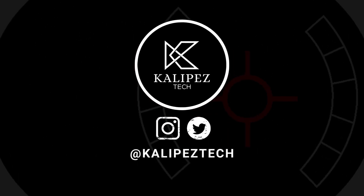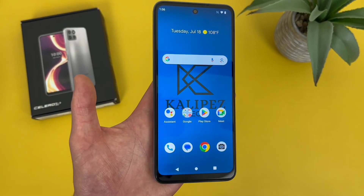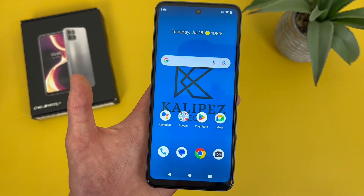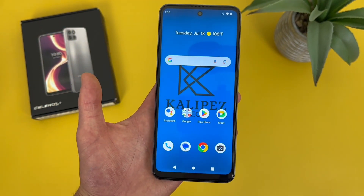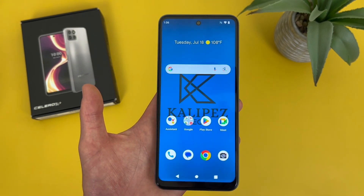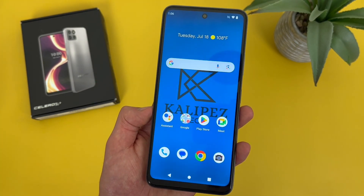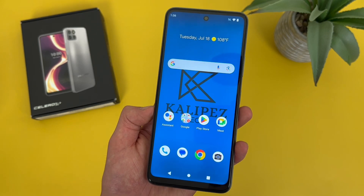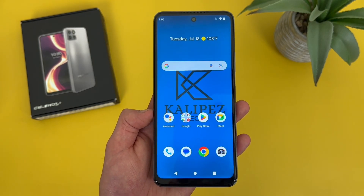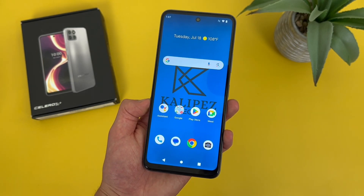What's going on everybody, Kalipas Tech here coming back at you with another video. In this video, I'm going to be giving you some beginner tips and tricks for the Boost Mobile Celero 5G Plus to help you get more familiar with the device. If you want to learn more about this phone, be sure to check out the description, where I'm linking to several other videos about it, as well as some information about pricing, availability, and some of my favorite smartphone accessories. But with that being said, let's get into it.